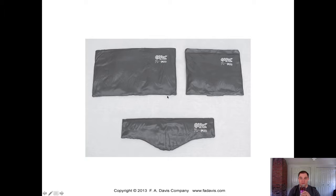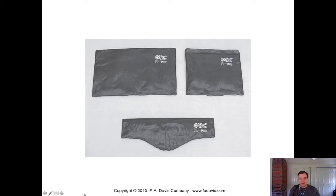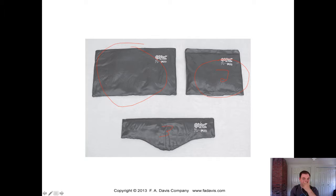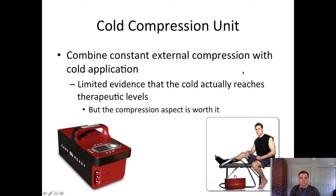Cold pack sizes vary considerably. The largest packs can cover a whole body part like the entire back or hamstring, though most facilities don't buy them that big. A standard medium pack works well for the lumbar spine or shoulder. There's also a cervical-style ice pack designed to wrap around the neck and reach the lower cervical spine.